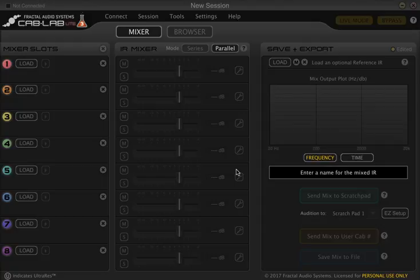Thank you guys for tuning in again. Today we're going to have a look at how we can import user cabs into the Axe 8 using Fractal Audio Systems Cab Lab Lite.